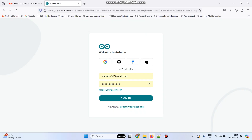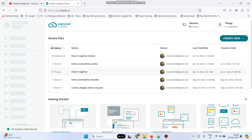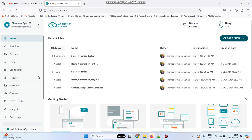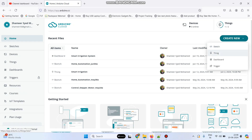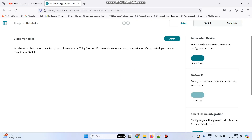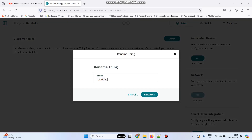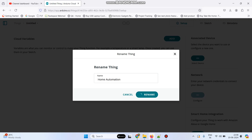Now go to the Arduino IoT Cloud website. Here enter the username and password and click sign in. Now go to create new, click on this and select thing. Let's rename this thing — click here, click rename and give the name as home automation, and click the rename button.